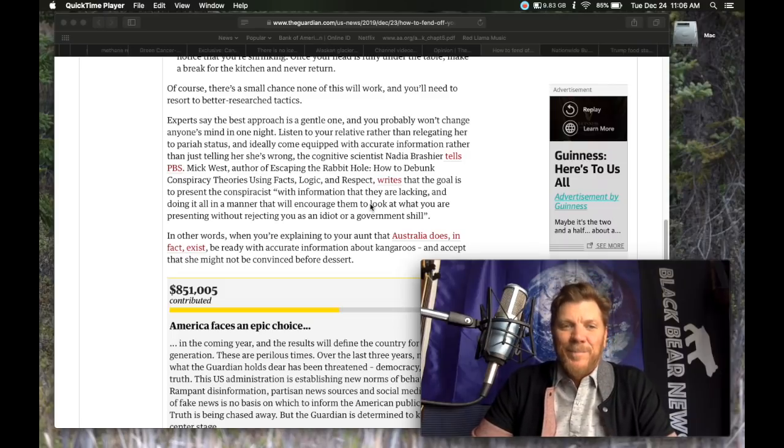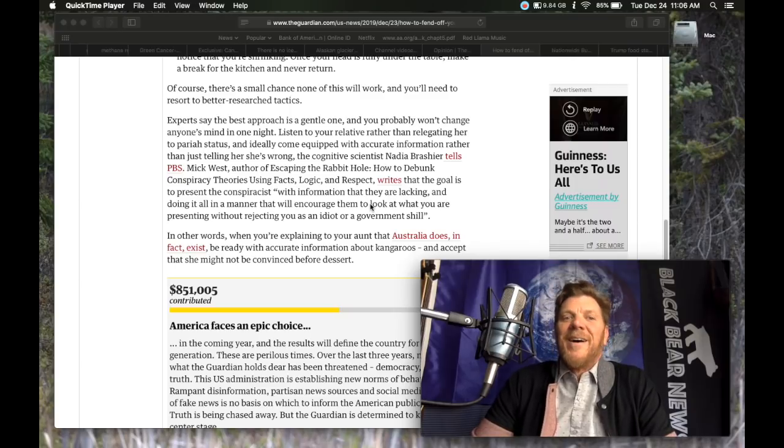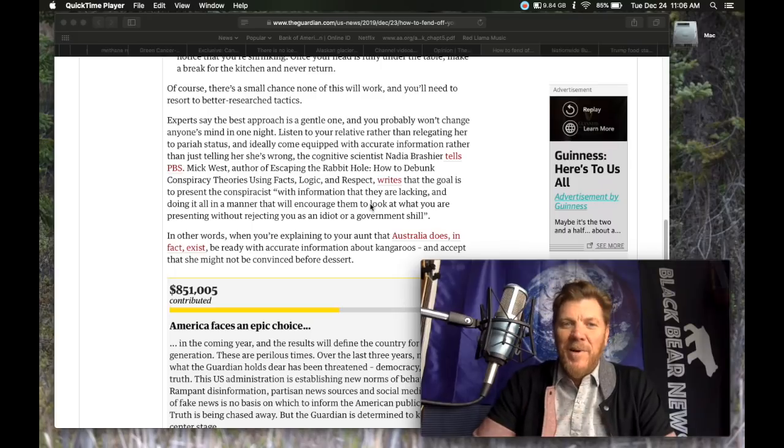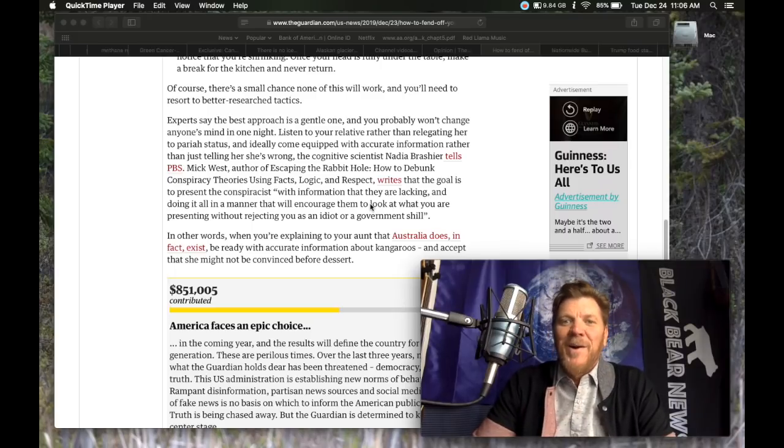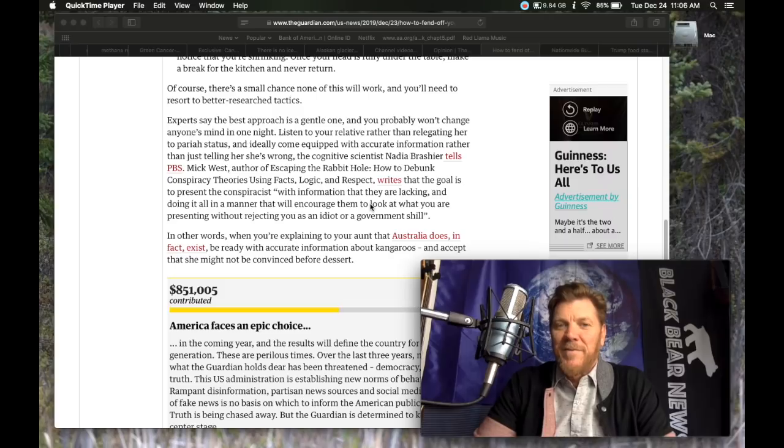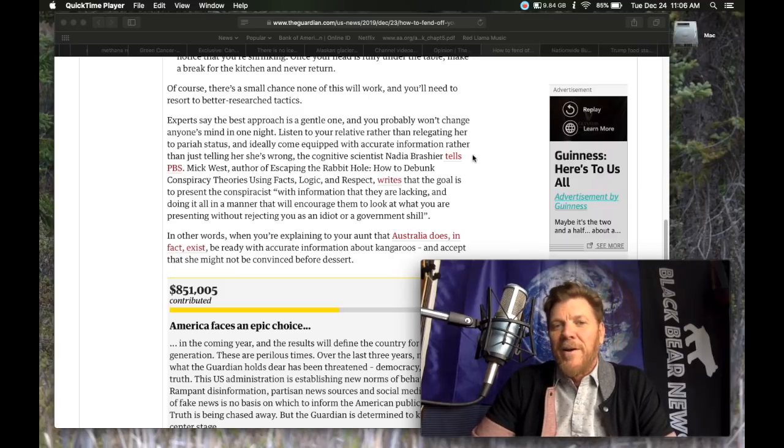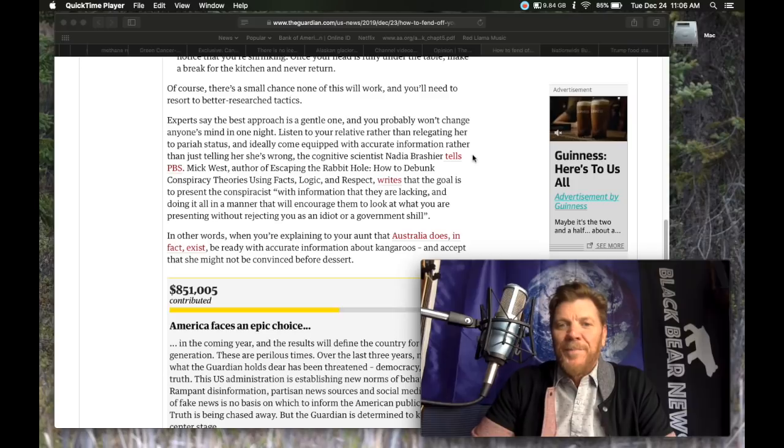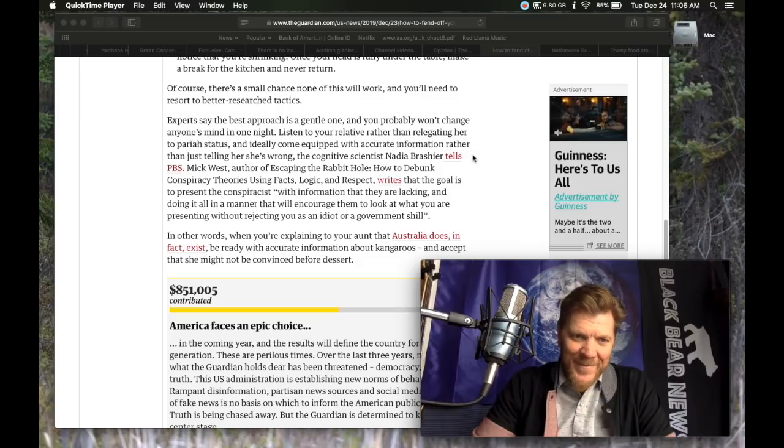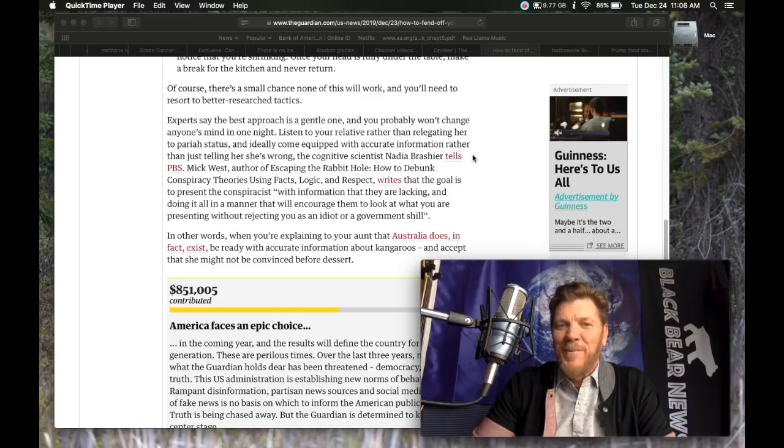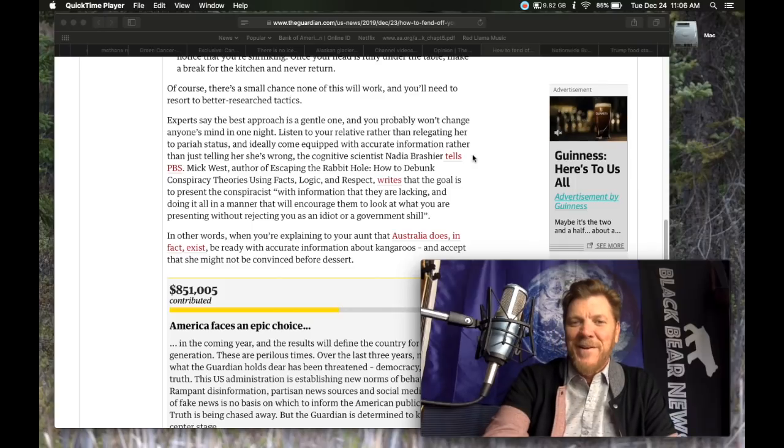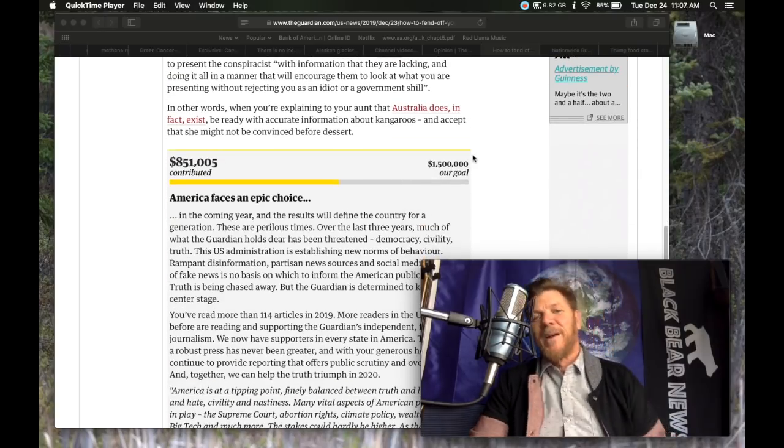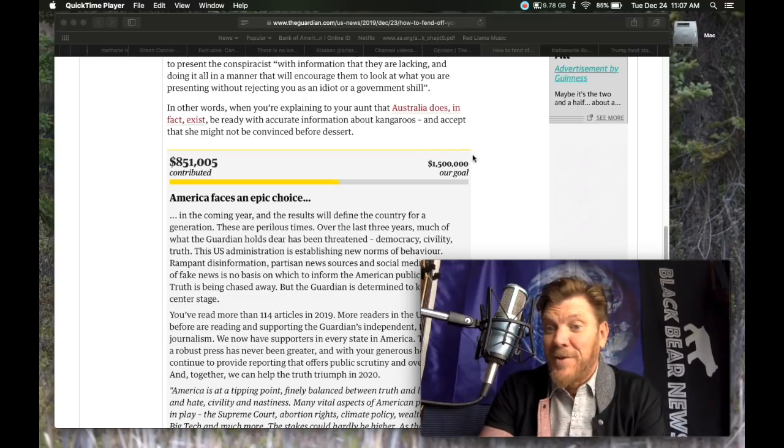In other words, when you're explaining to your aunt that Australia does in fact exist, be ready with the accurate information about kangaroos and accept that she might not be convinced before dessert. That was highly informative. I really enjoyed that. How about you guys?